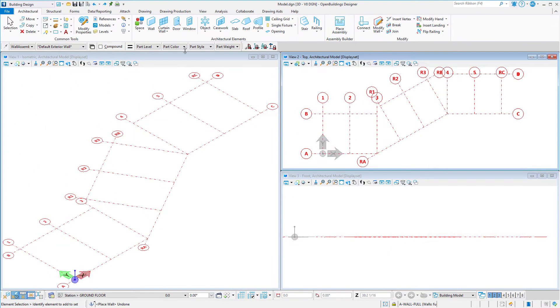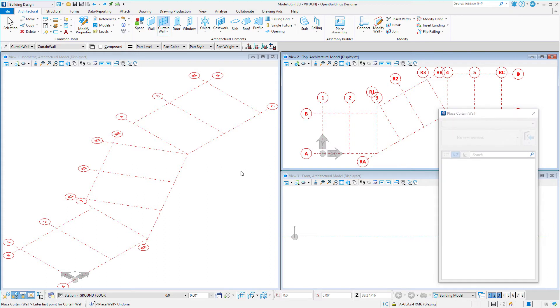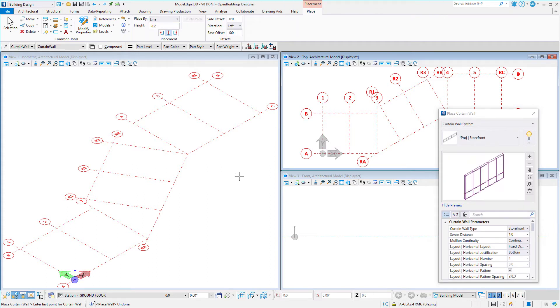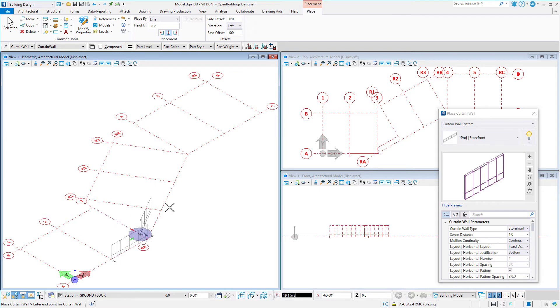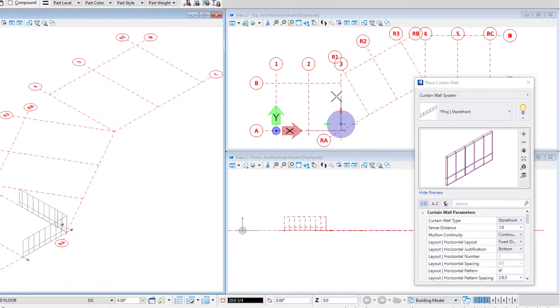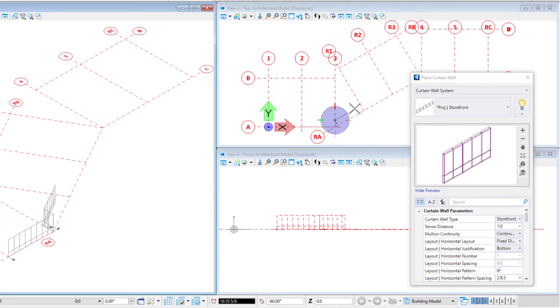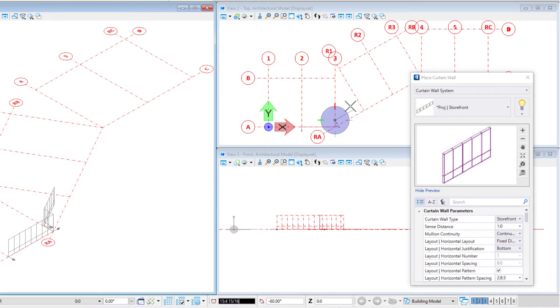Now let's place that wall again. This time I will use a curtain wall. When I get to the angled portion, notice that I now have angle stops every 30 degrees as I rotate my cursor.